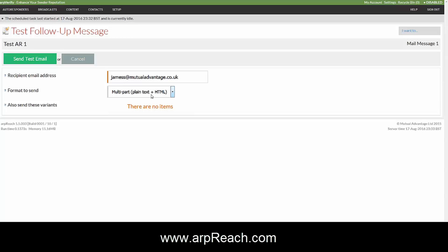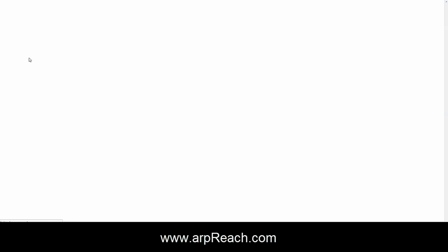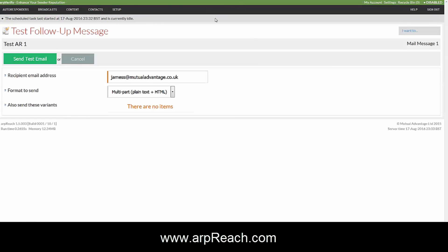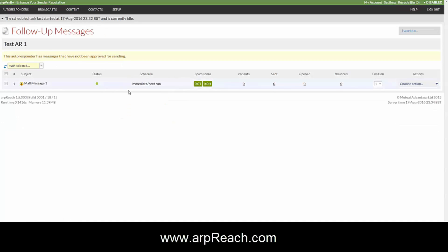Choose the email address that you want it to go to. You can change this if you want. Click on send the test email and that will be sent off for you to review the message prior to authorizing it.